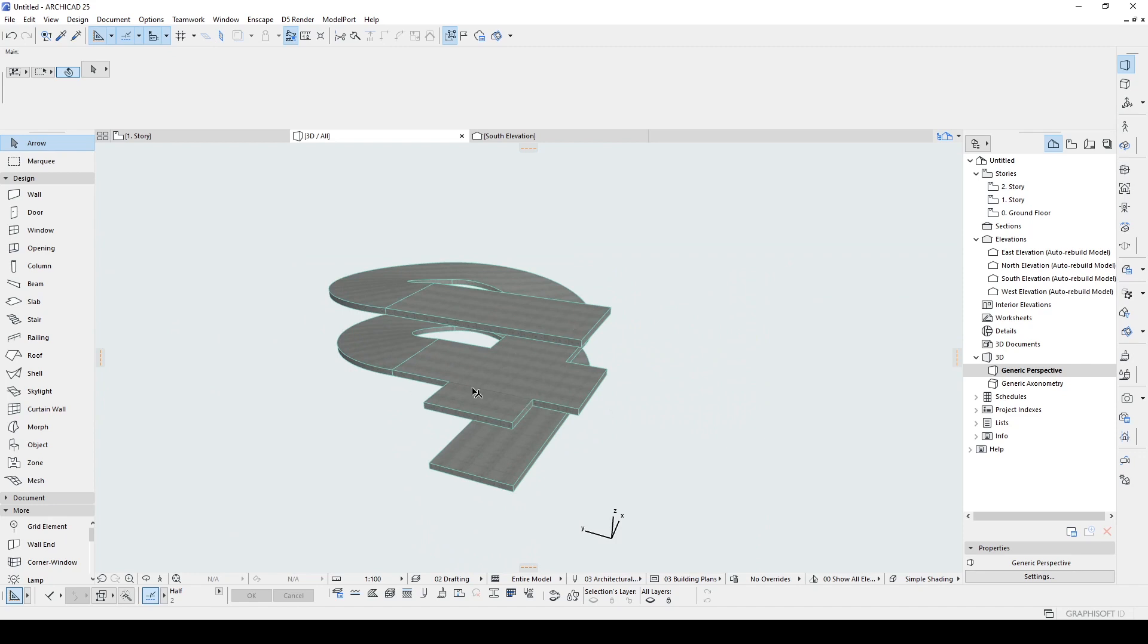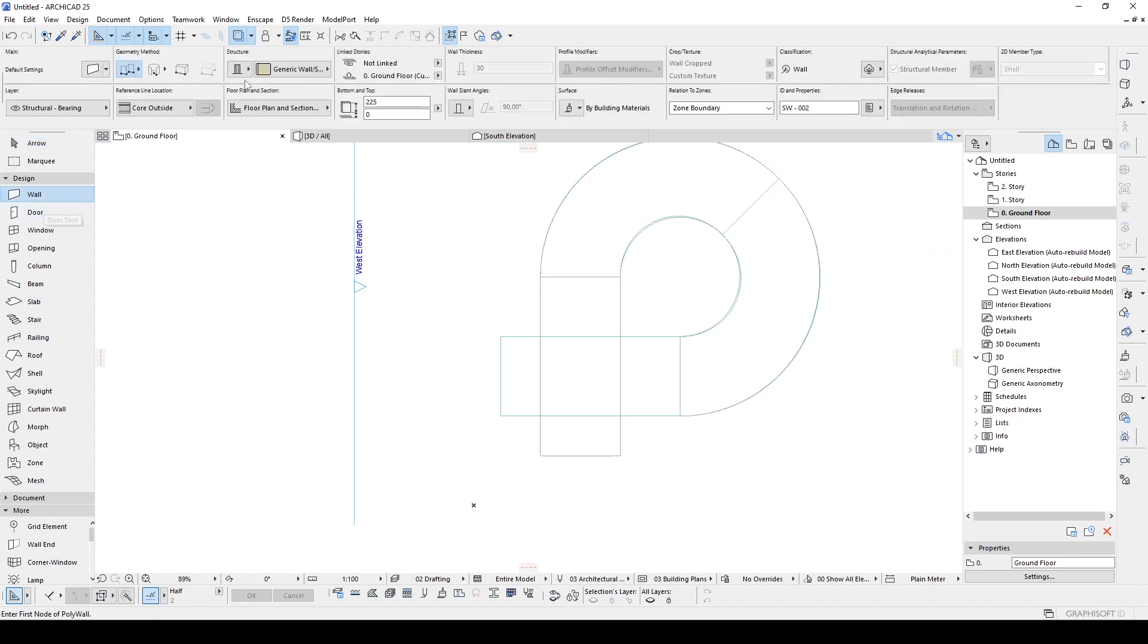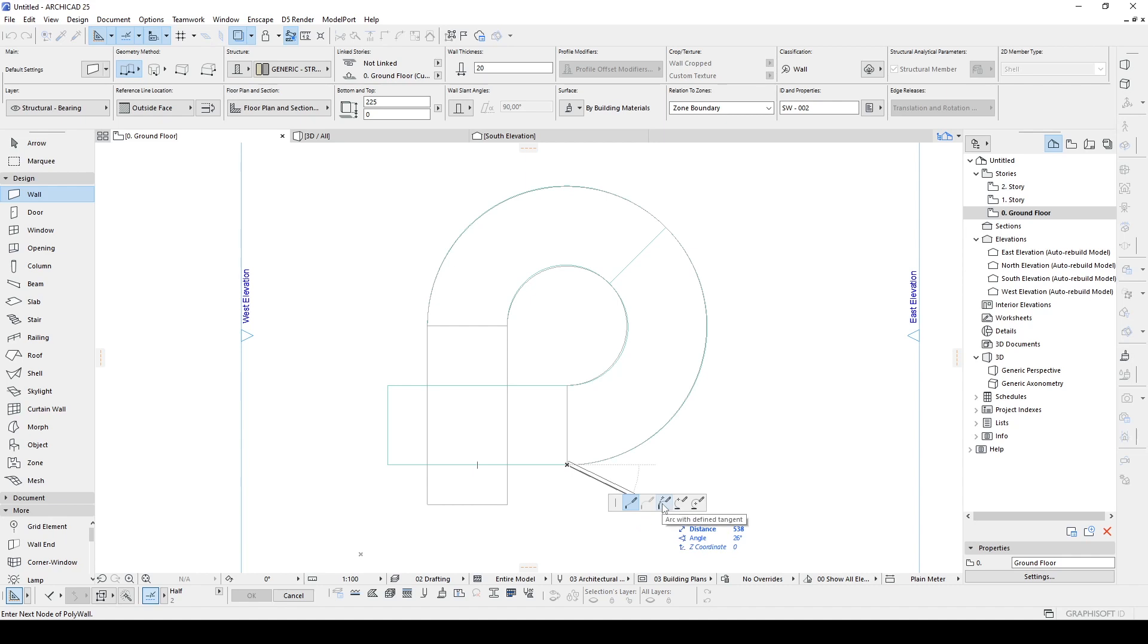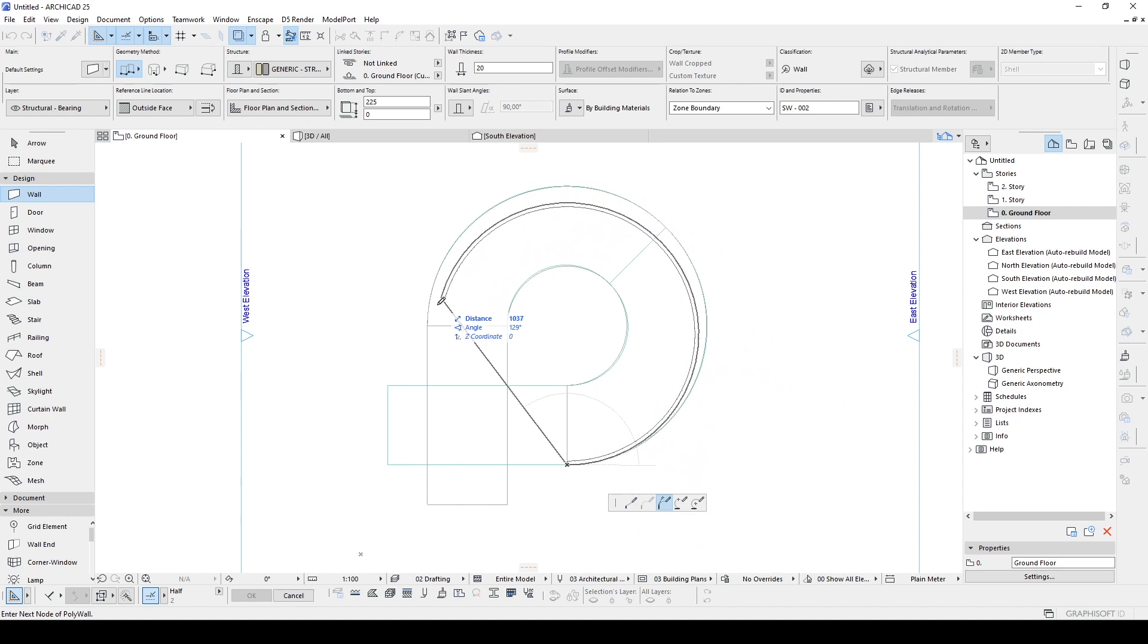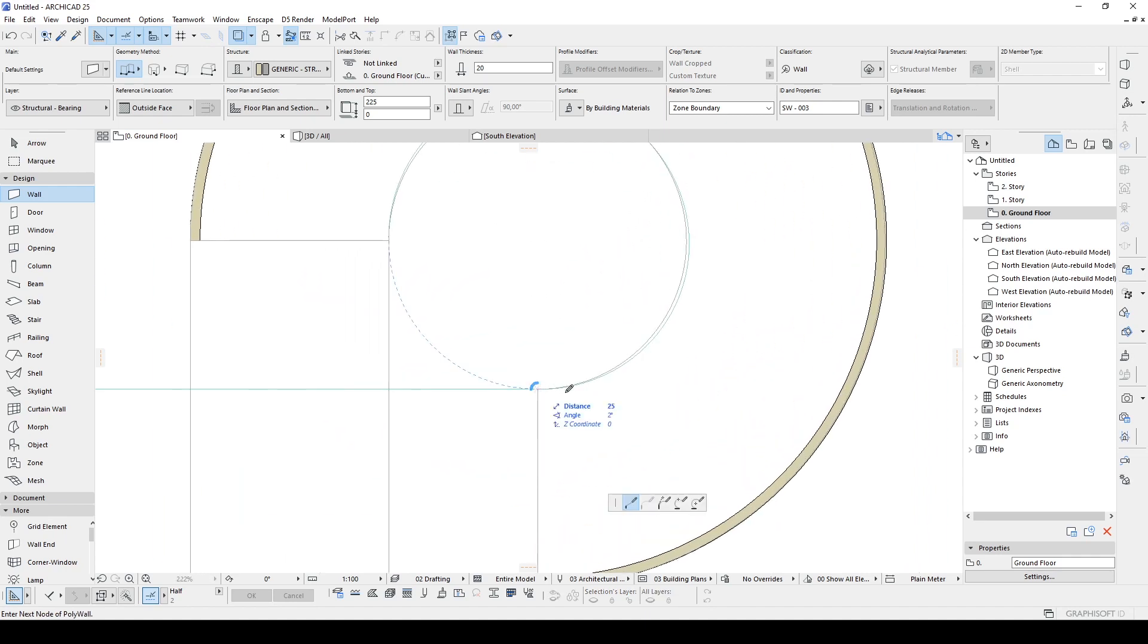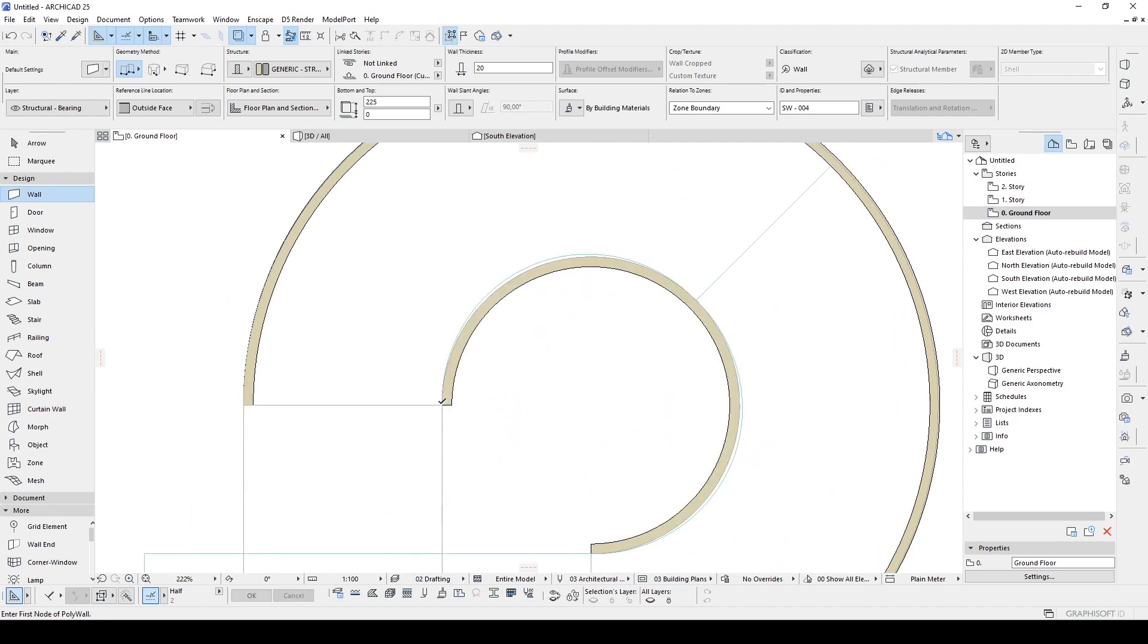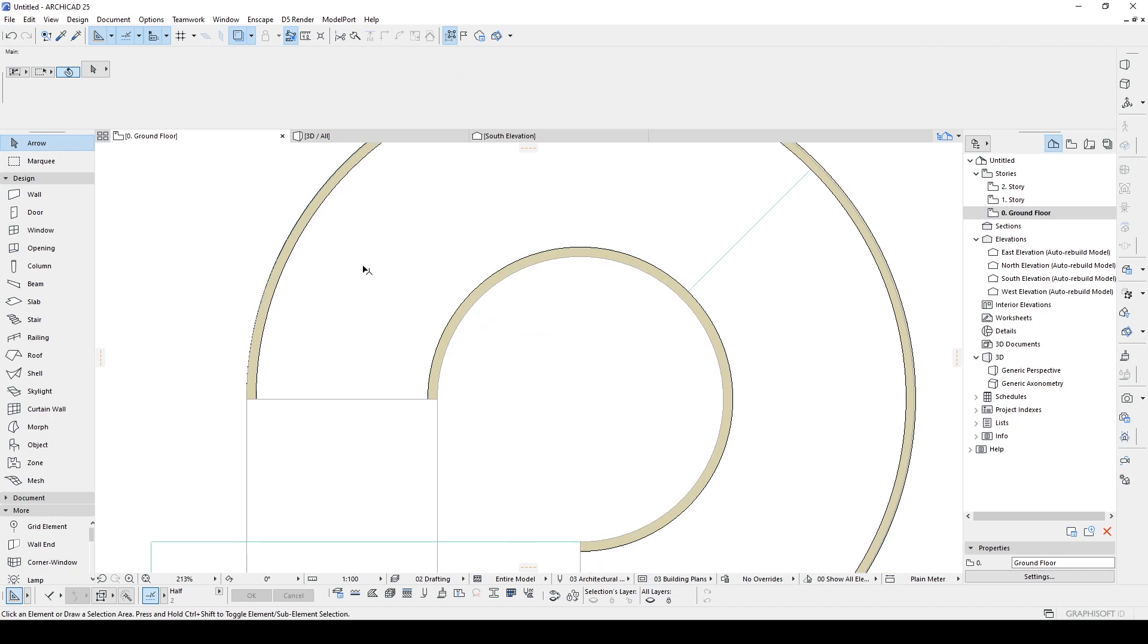Now, we can build our walls. Let's go to the ground floor again. Go to wall tool. Change the structure type to simple. You can change the thickness. Let's start modeling with this corner. From this corner. Click the tangent. And make a curve. Like this. Also, in the inner part too. Let's change the direction with this icon.